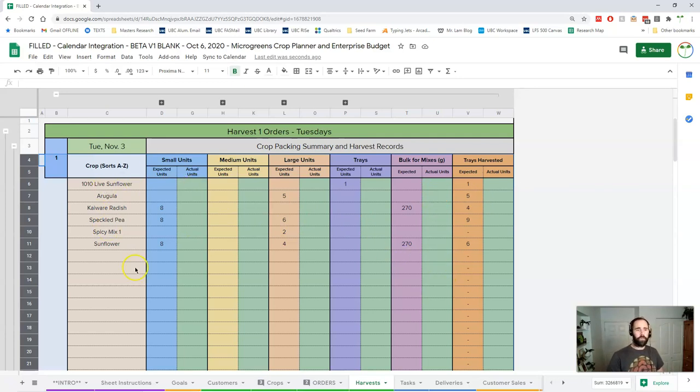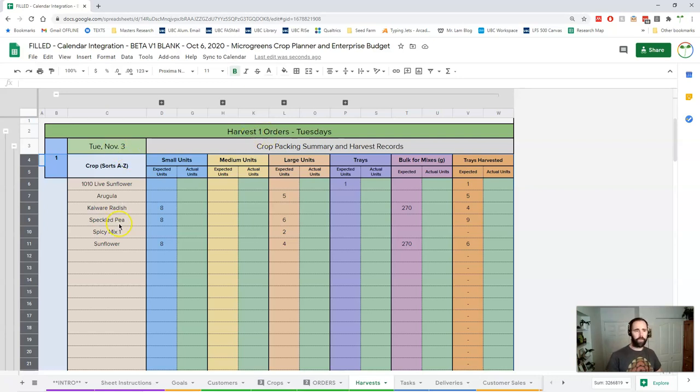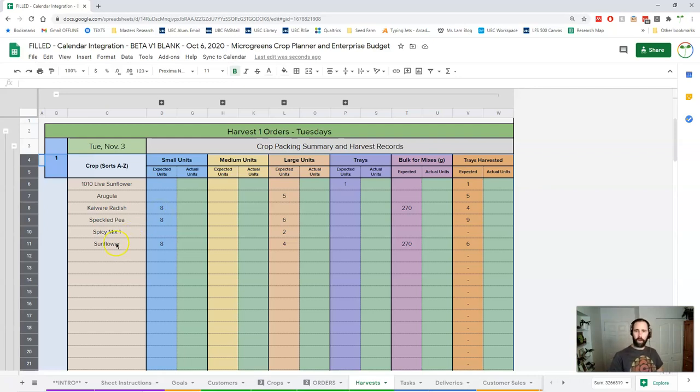So for all these crops let's just look at radish. I've got this Tuesday November 3rd harvest. Kaiwari radish I need to pack. Let's actually use sunflower. I need eight small units,